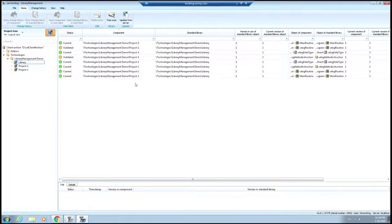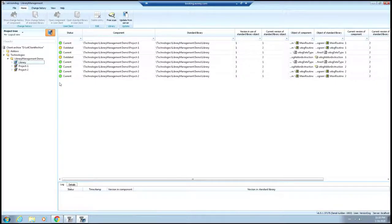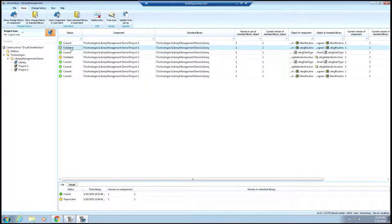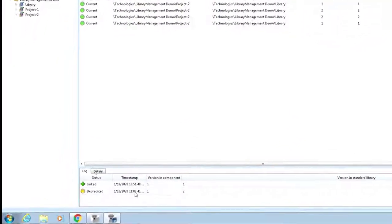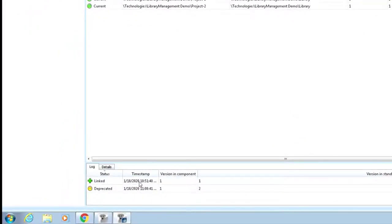Now, you'll see that in Project 2, because we made those updates, everything's current. Some other items you can see by clicking on one of the line items. You can see some history down at the bottom that gives you some details about timestamps and what version details where it's linked and deprecated and so on.